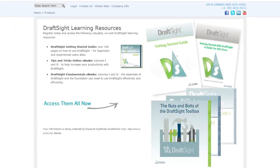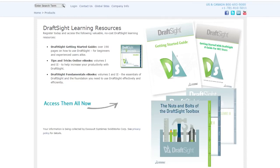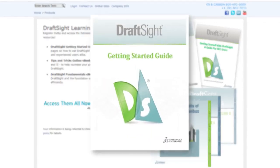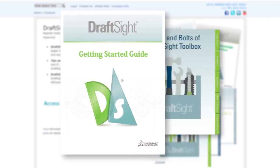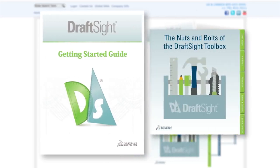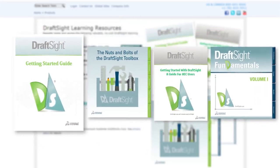Want to sharpen your DraftSight skills? Register today at DraftSight.com/learning-resources and access valuable free resources like the DraftSight Getting Started Guide with over 190 pages for beginners and experienced users alike, the Nuts and Bolts of the DraftSight Toolbox ebook, and other ebooks with tips, tricks, videos, and more to provide the foundation you need to use DraftSight effectively and efficiently.